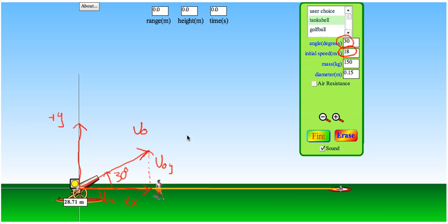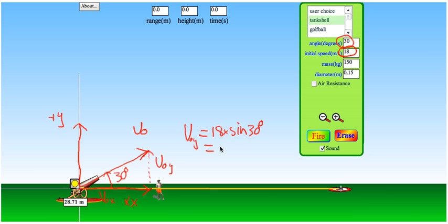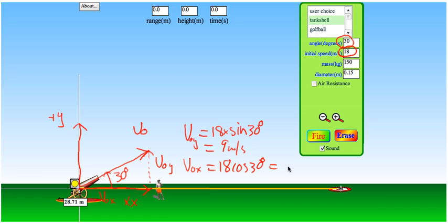v0y is the opposite side, so we use sine: it's the hypotenuse times sine 30, giving us 9 meters per second. v0x is the adjacent side, so we use cosine, giving us 15.6 meters per second. v0x remains constant, while v0y will reduce to zero and then go negative as the cannonball goes up and then back down.